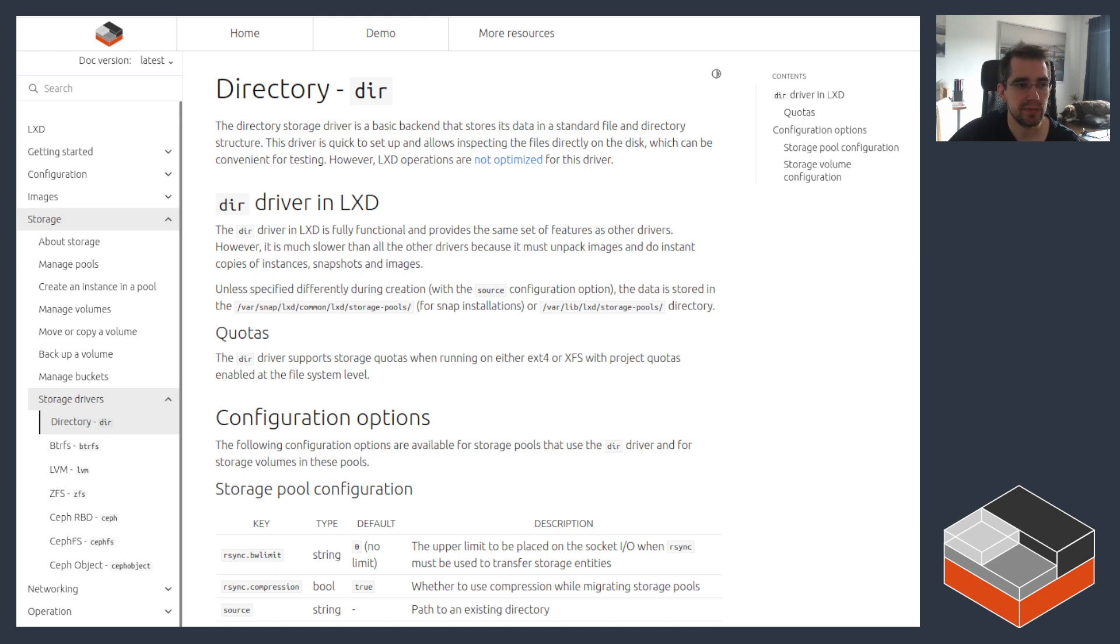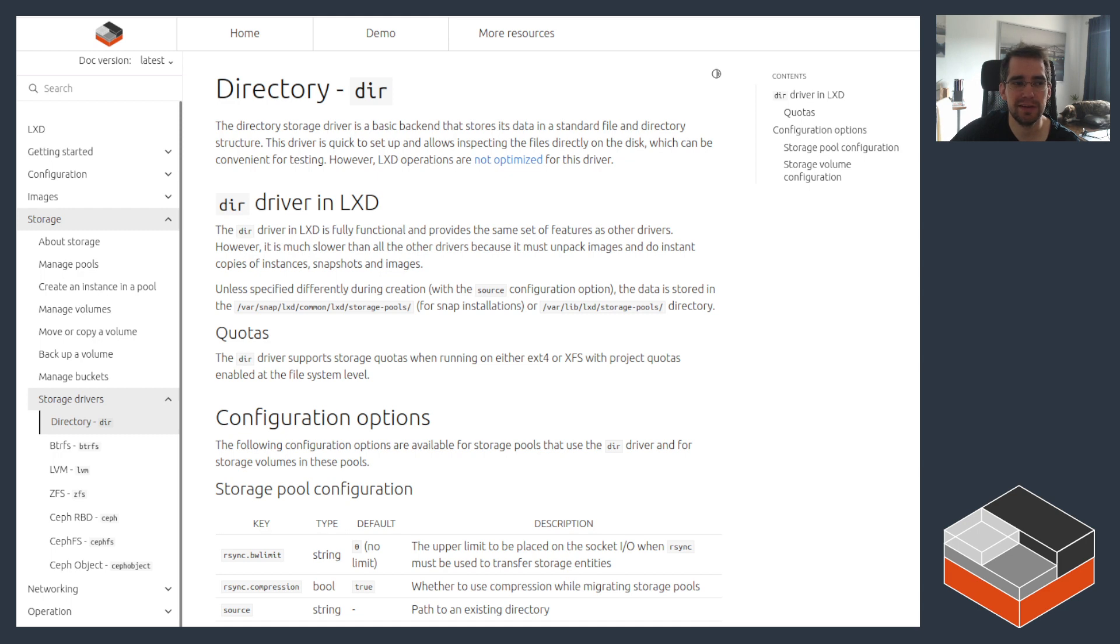Now it's not as featureless as it might seem. One feature that it supports, which is not trivial to set up but I will show it later, is it does support quotas.